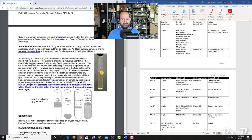The thioglycolate broth contains the chemical thioglycolate, which binds to any free oxygen in the medium, reducing the oxygen inside. The function of thioglycolate is to deplete and bind to the oxygen inside the media, lowering it.